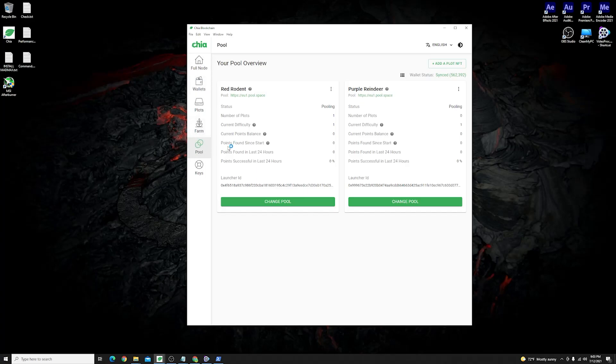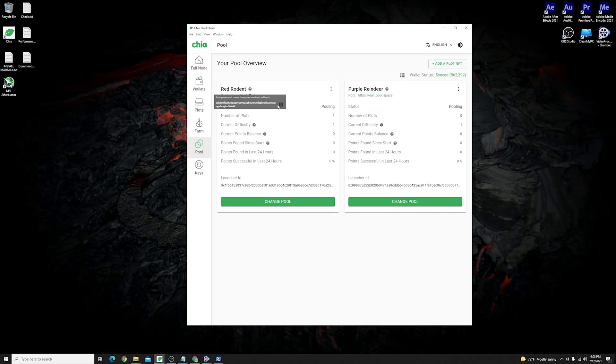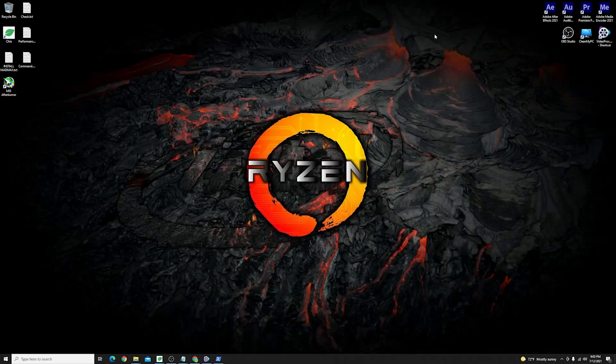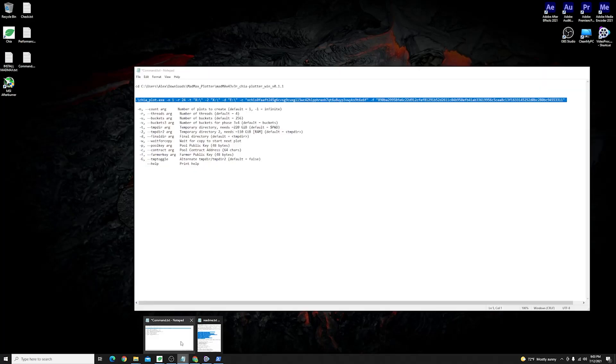Then just on the right hand side of the pool there is this small question mark and it says auto generated name from pool contract address and there is a clipboard here that if you click normally it says copied so you can copy that over into your Mad Max plotter before you start farming.